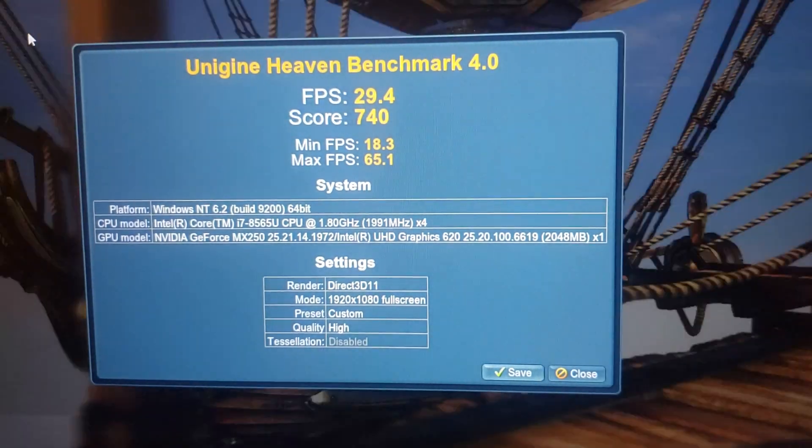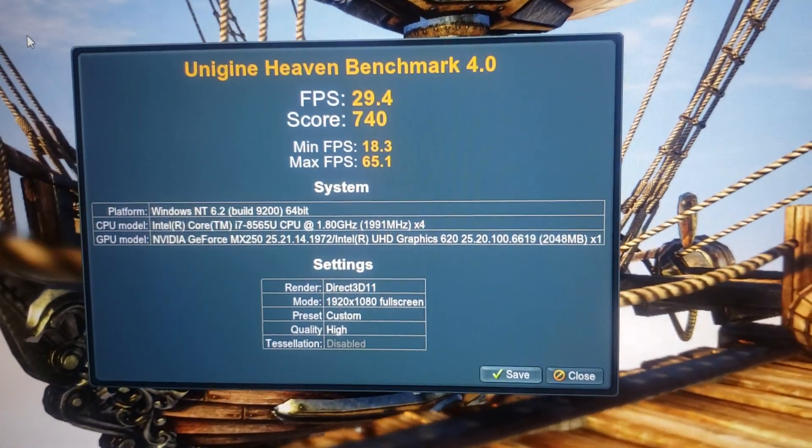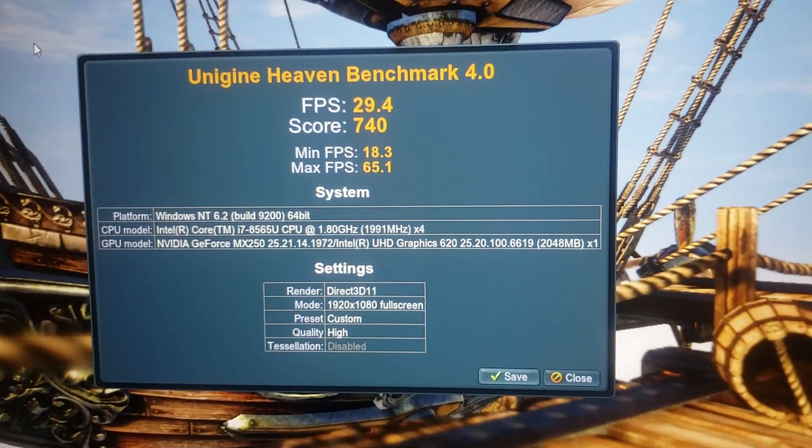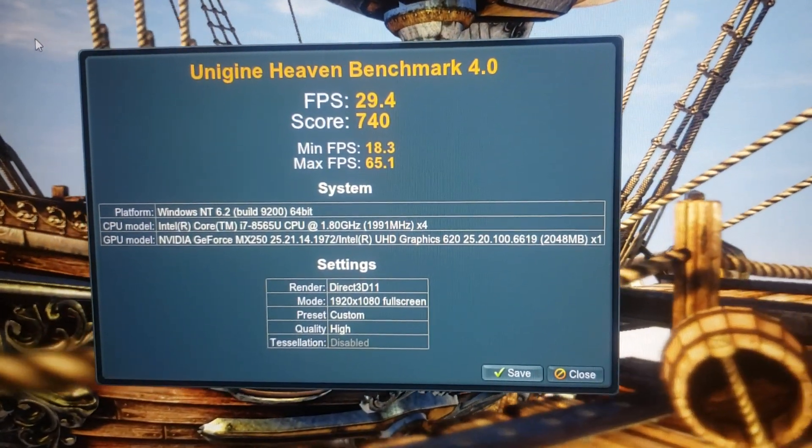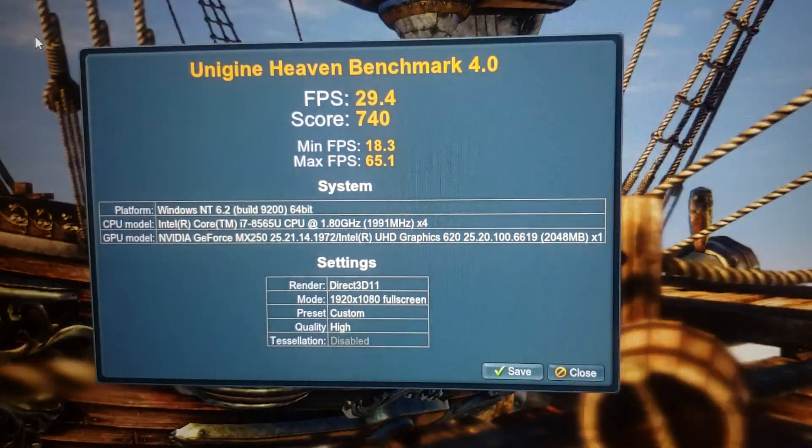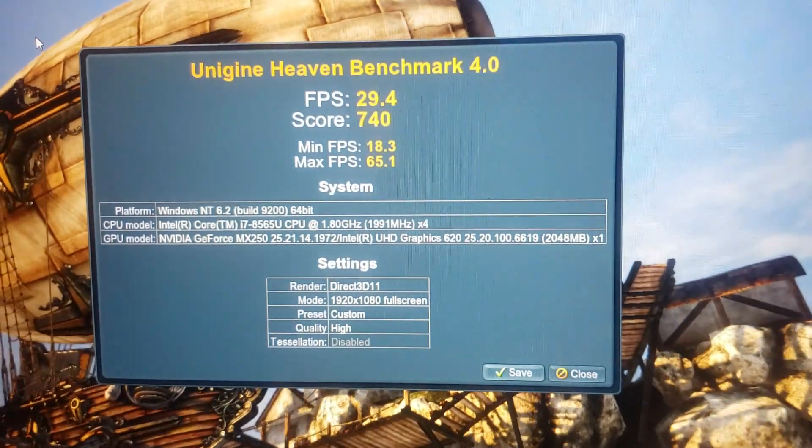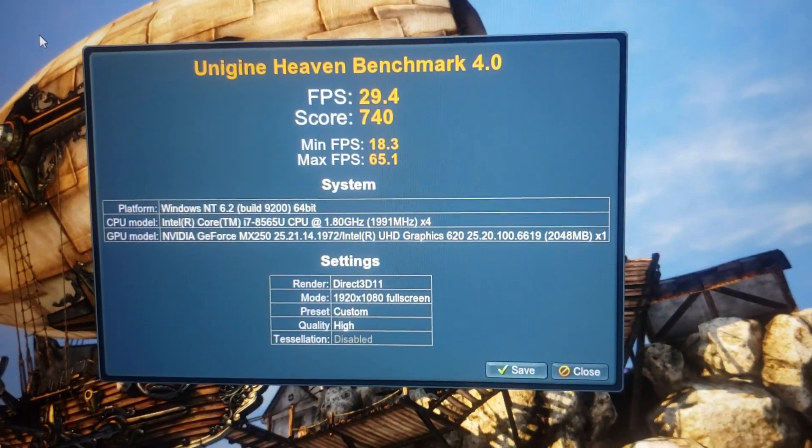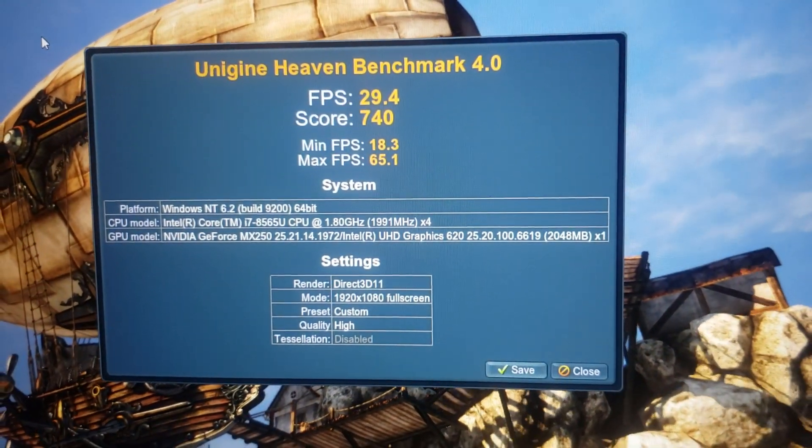It scores, doesn't score too badly. It definitely bogs down in some spots. I mean, it is only an MX250. So you can't be expecting miracles.